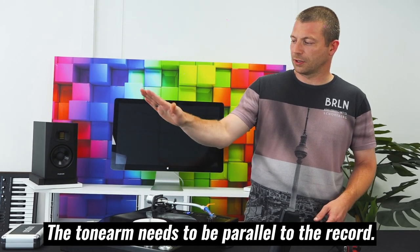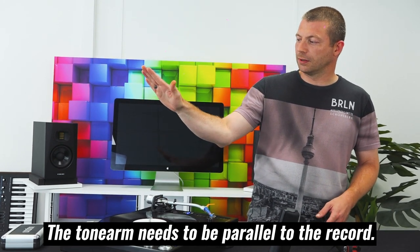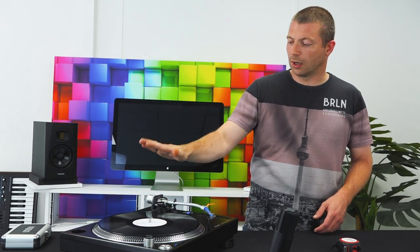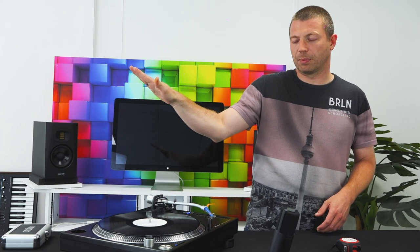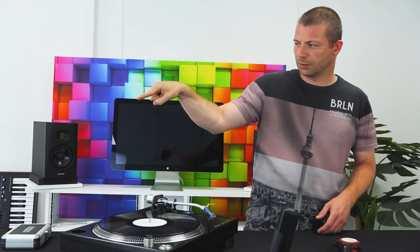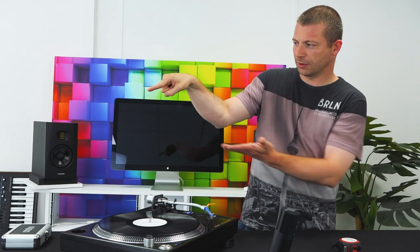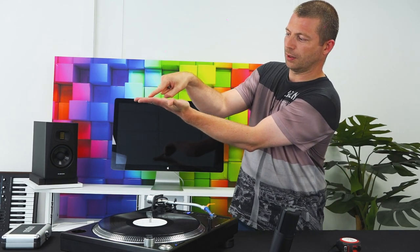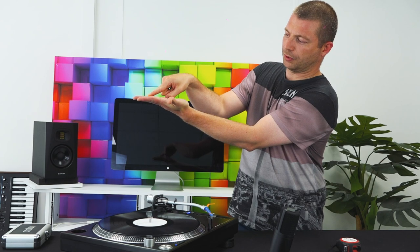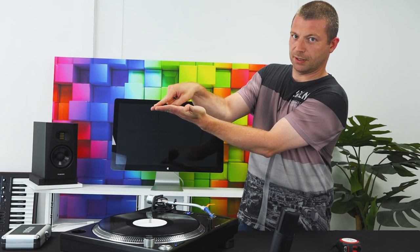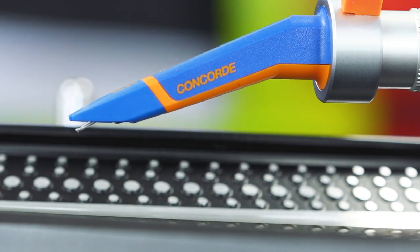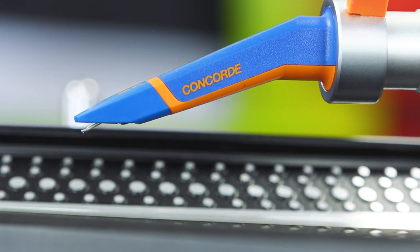The reason being for that is if the tone arm is sitting so it's too low and actually the cartridge is up, that means the needle is going to be at this angle in the record. So as it goes around, it's going to be scraping into your records and doing all kinds of damage.